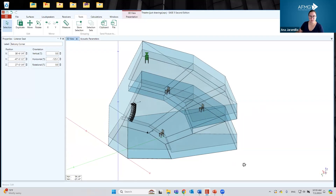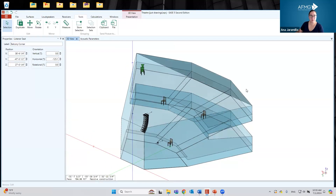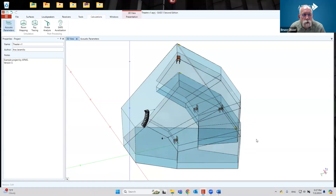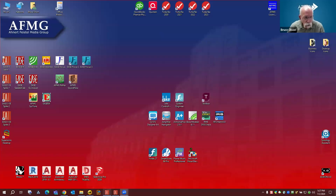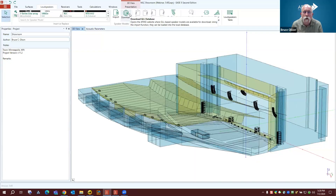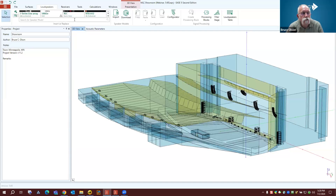If we don't have any other questions about this section, I'll pass it on to Bruce for the next exercise. So let's talk a little bit about sound systems. Anna showed you how to insert loudspeakers and gave a brief look at the configurator — I'll dig into it a little bit more.